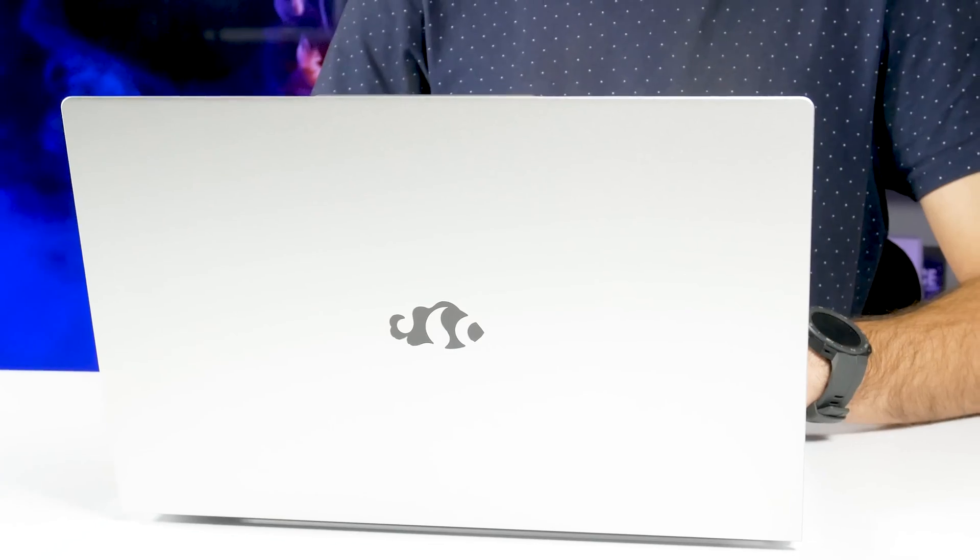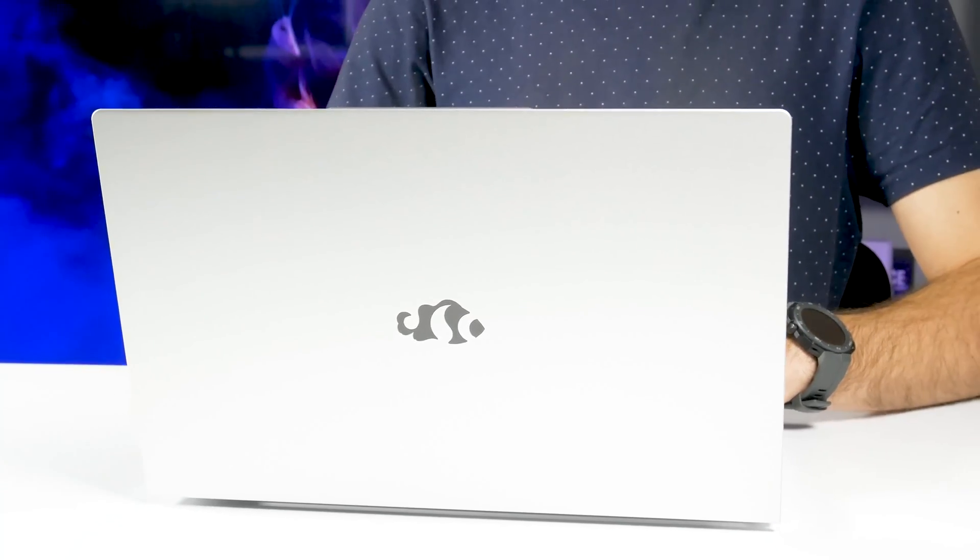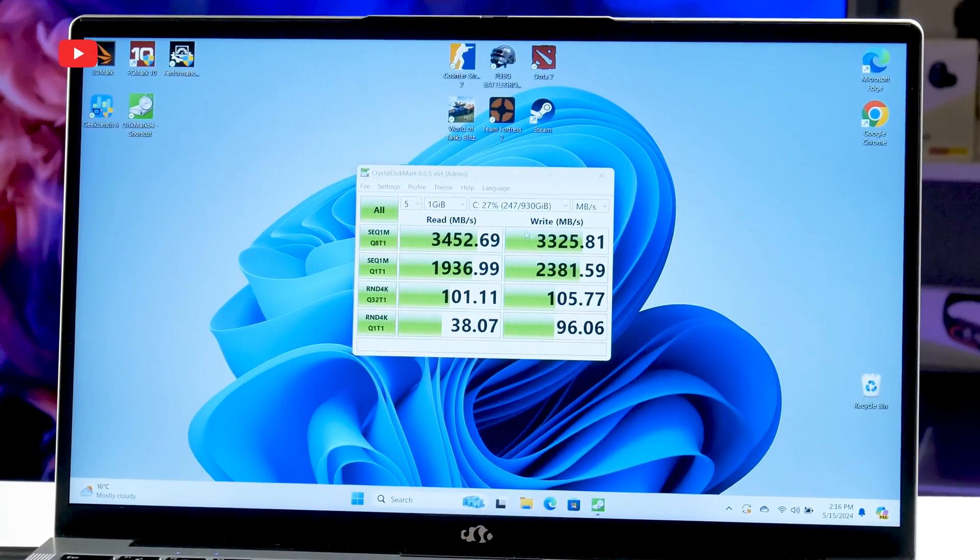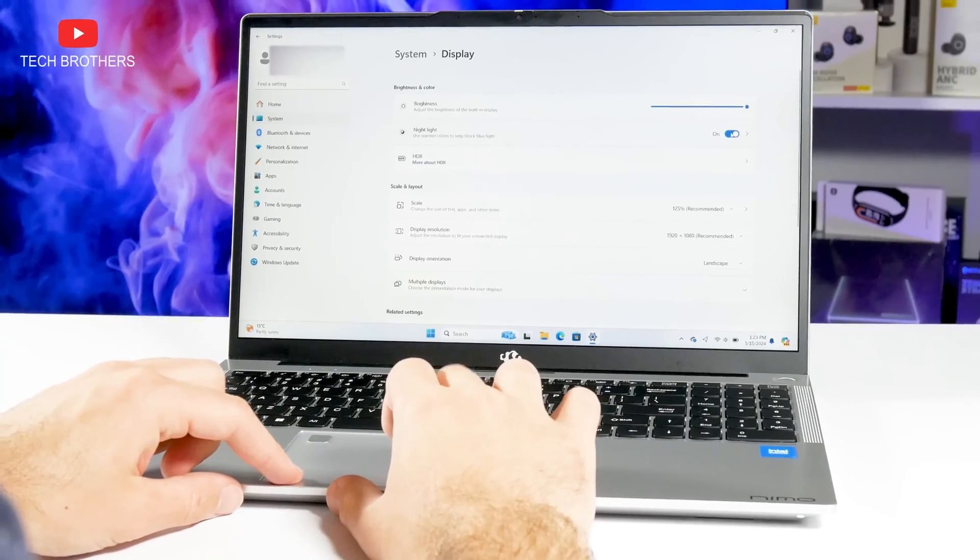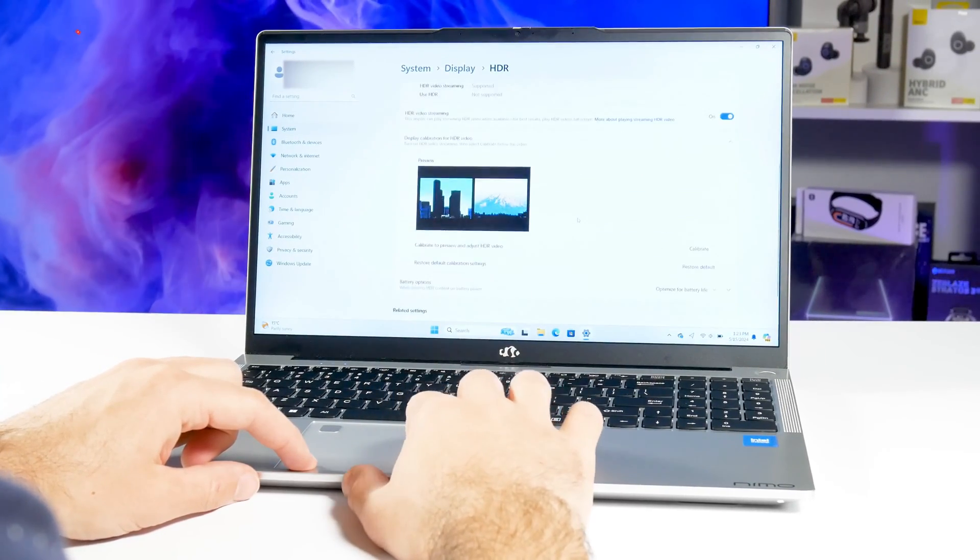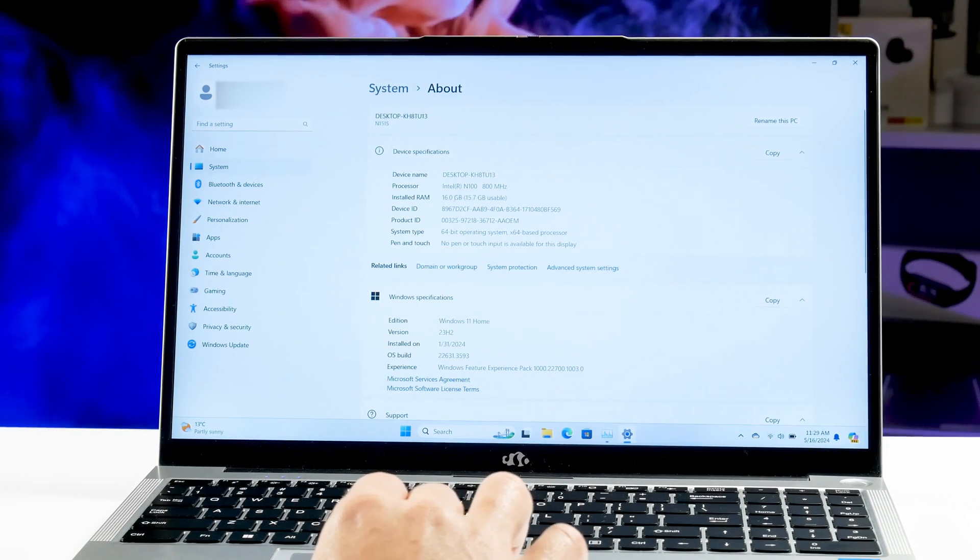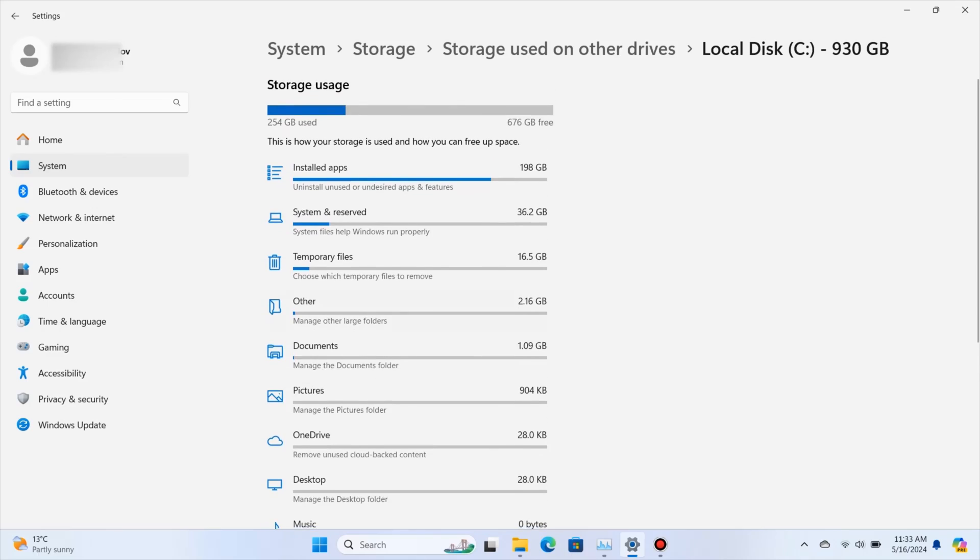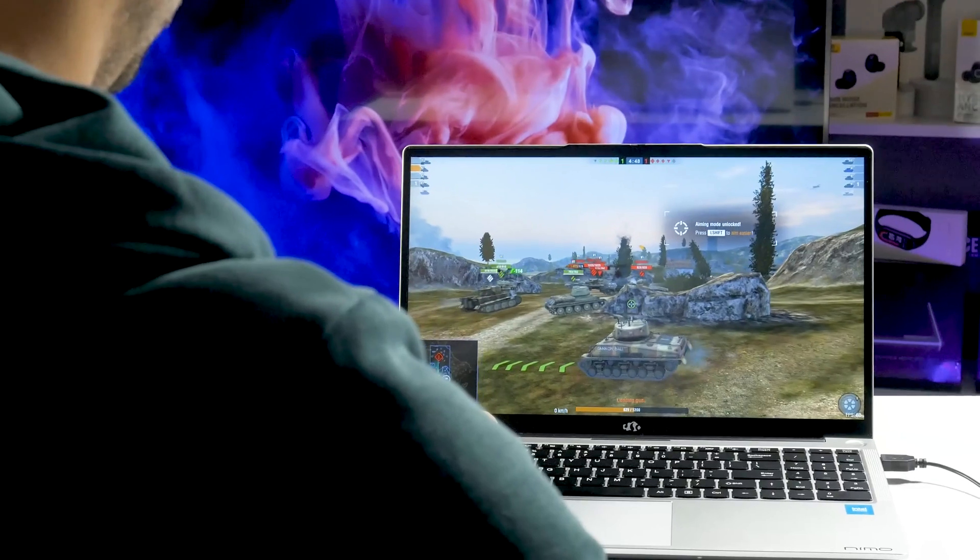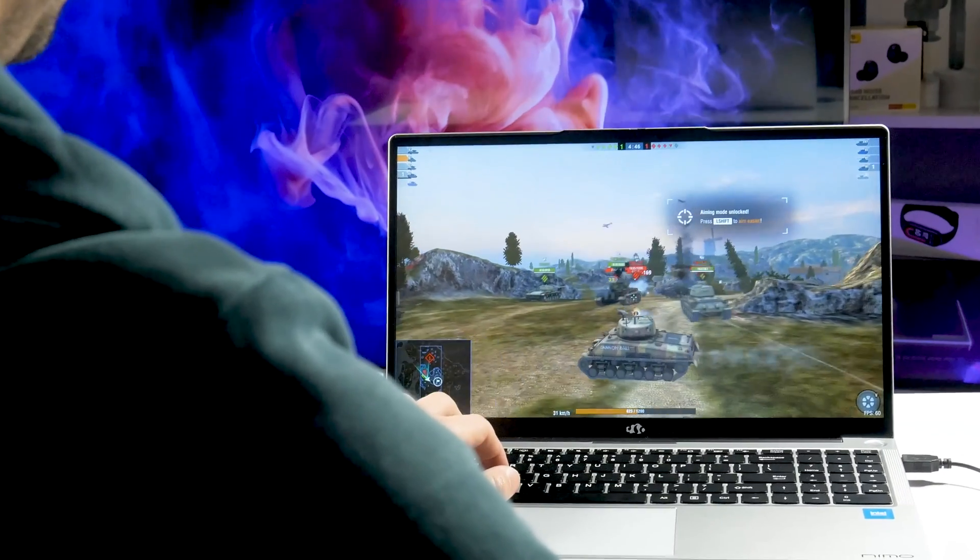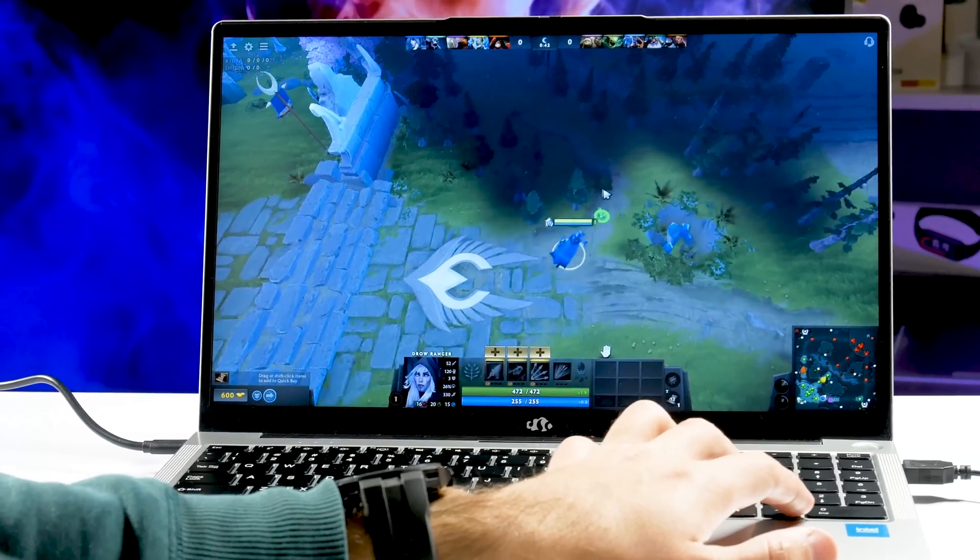You know, I was surprised by the startup speed of the laptop and the performance of the Windows operating system. The interface is very fast and smooth. This is a credit to the 16GB of RAM and fast SSD drive. When it comes to CPU and graphics, you can play some games like Dota 2.